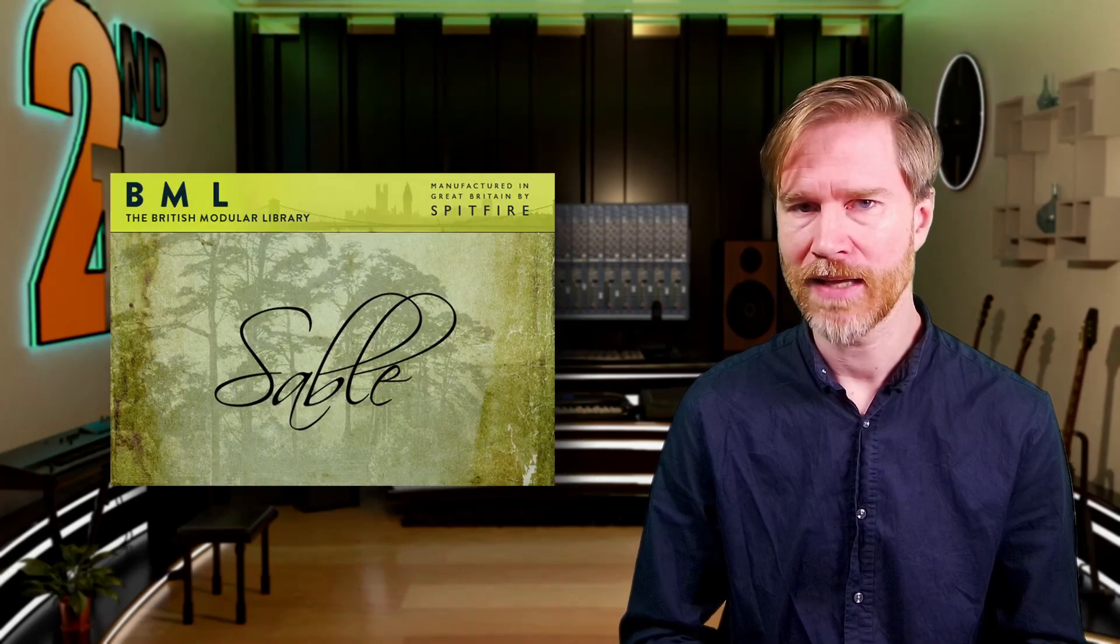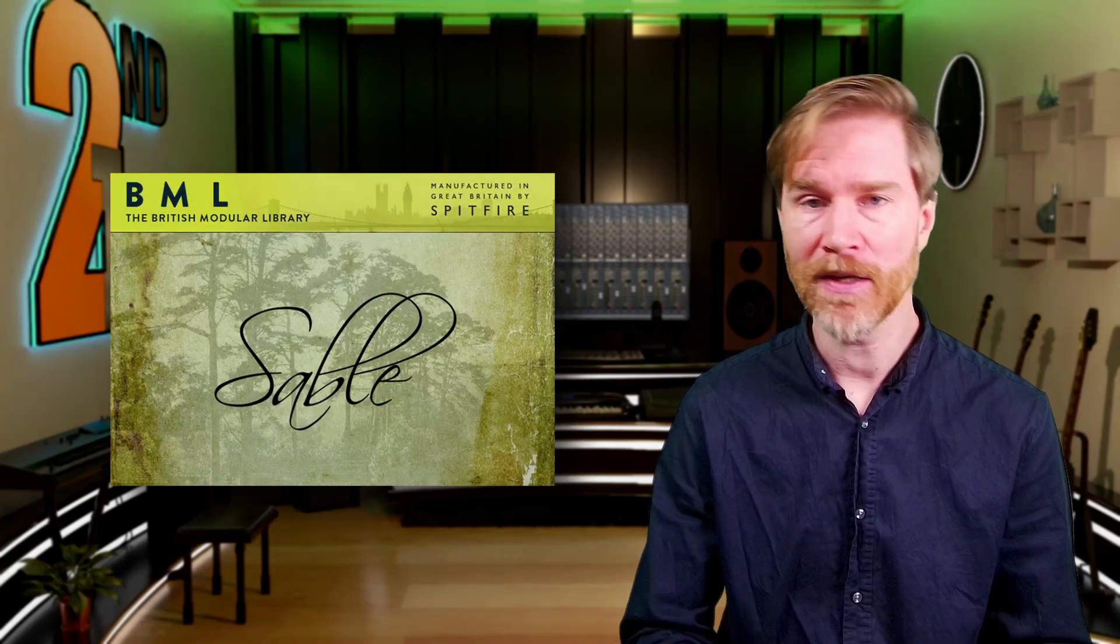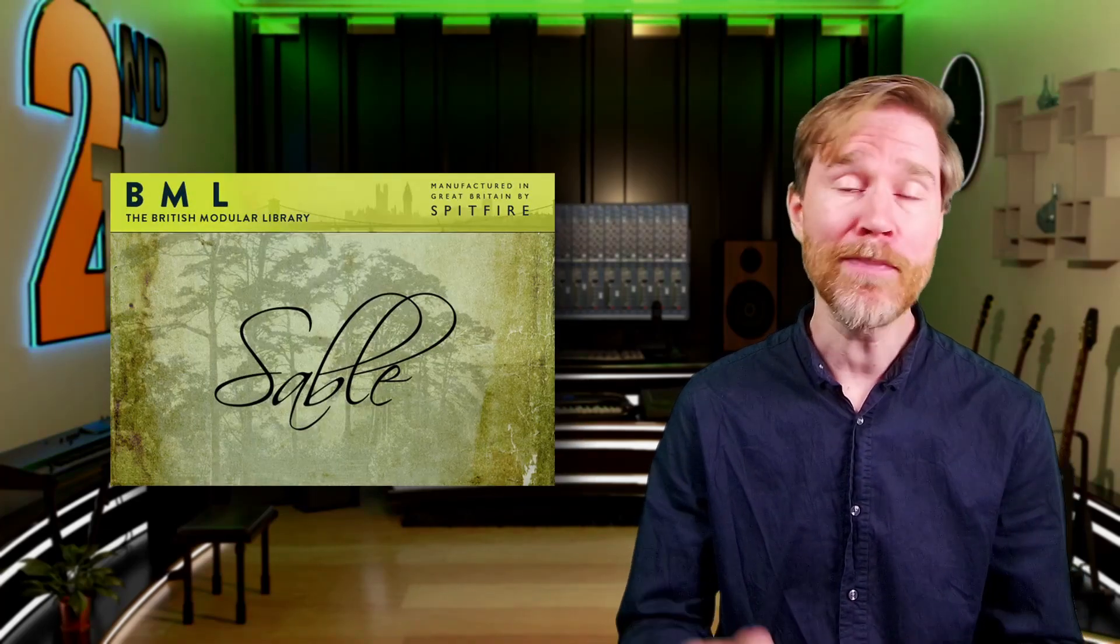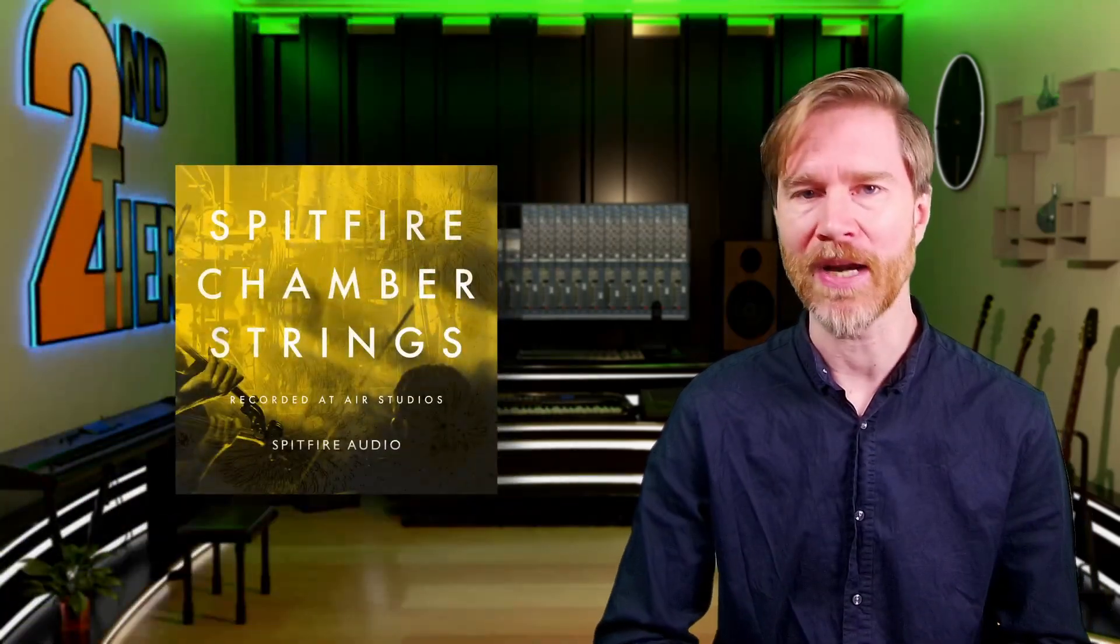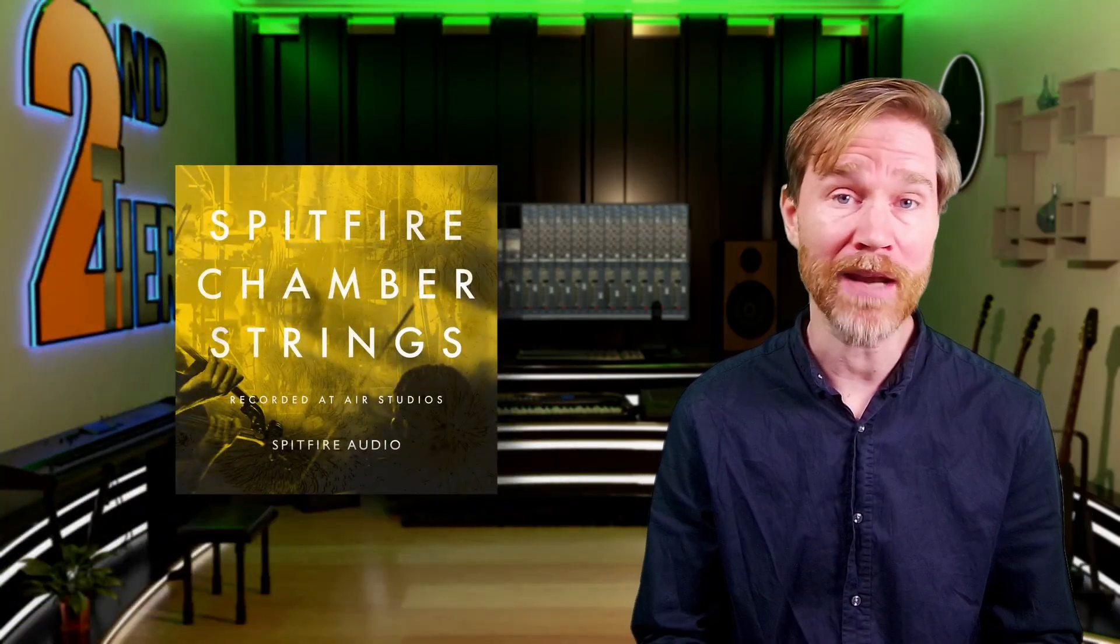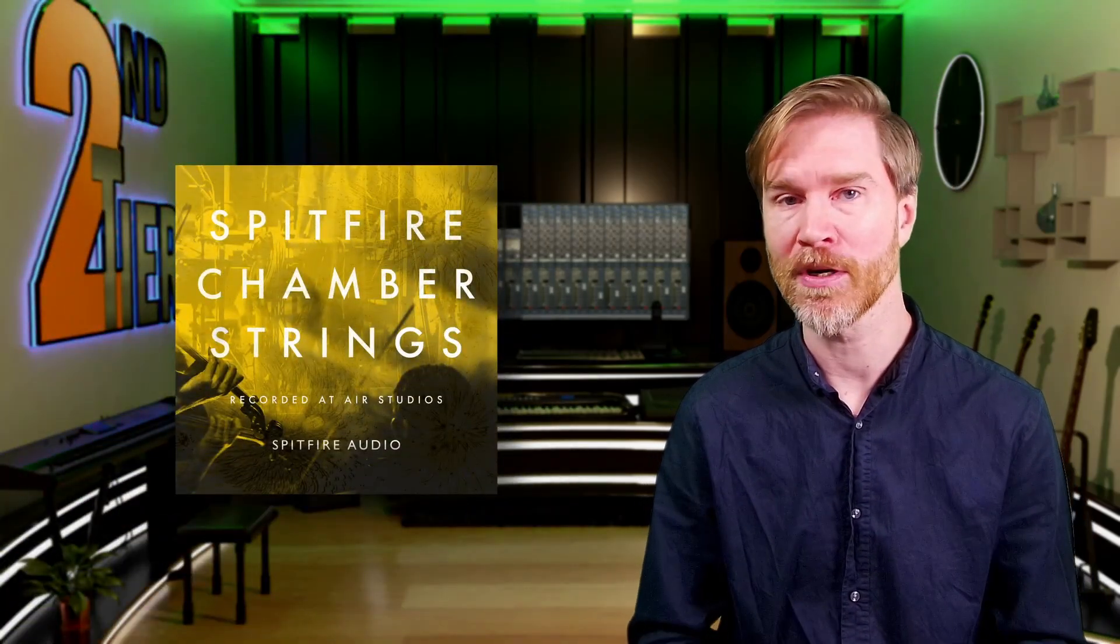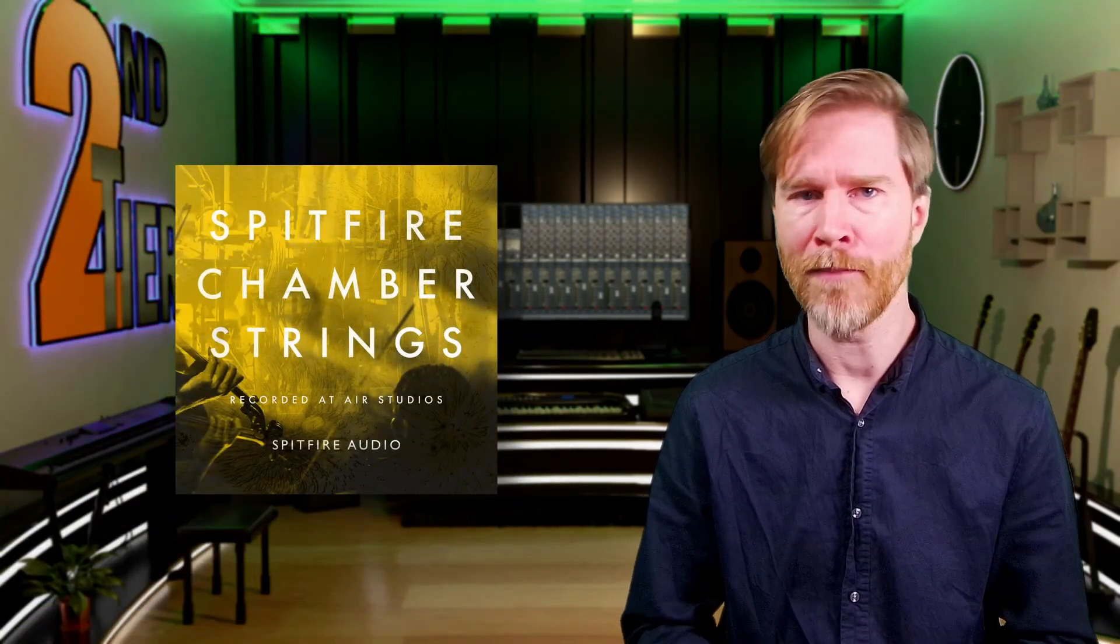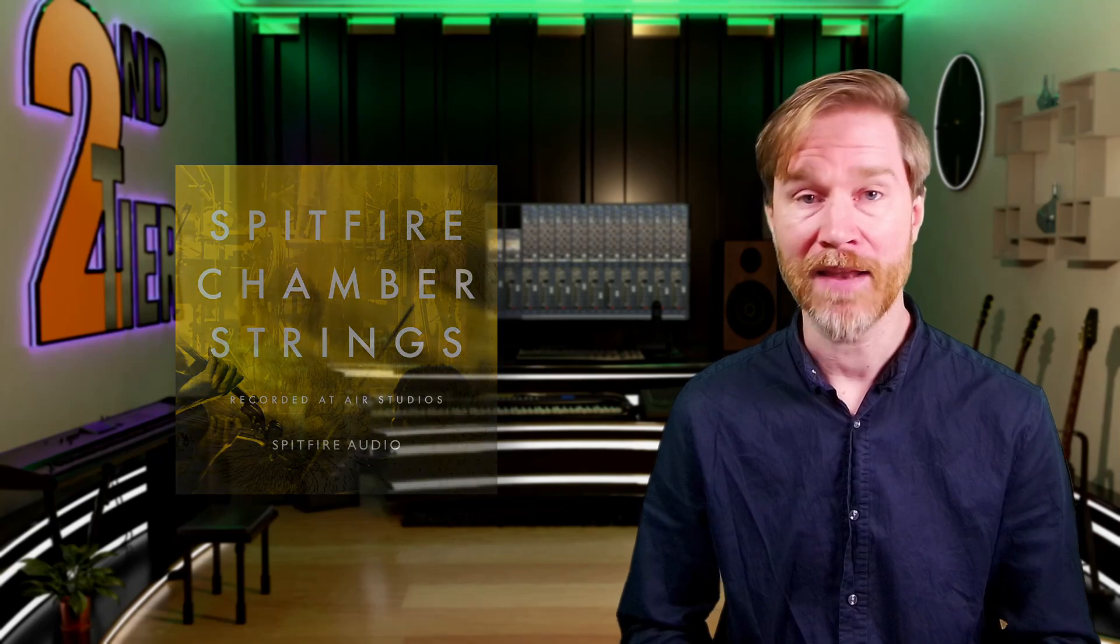First thing we need to take care of is where does the Spitfire Chamber Strings Essentials derive from? Well, back in the day, Spitfire Audio created a bespoke library to a very selected few special people that also paid a lot of money and they called the library Sable Strings. Later Spitfire repackaged this library into Spitfire Chamber Strings and they also created a pro version with even more mic positions. This library is huge, has tons of articulations and probably is one of the most deeply sampled string libraries out there.